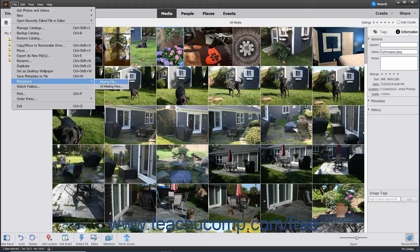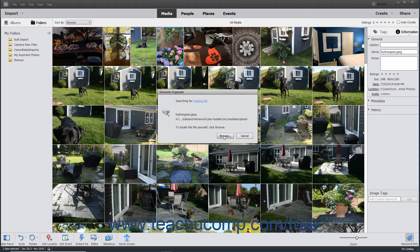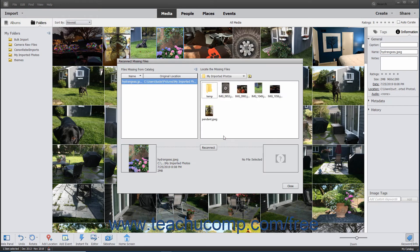To find all missing files instead, select File > Reconnect All Missing Files from the menu bar. If possible, elements will automatically reconnect the missing file or files. If it cannot find the file, it will try to search for the missing file in all your connected hard drives. You can click the Browse button in the dialog box that appears to manually reconnect the file if needed within the Reconnect Missing Files dialog box.